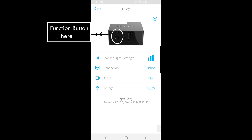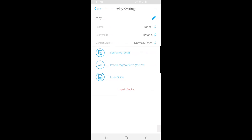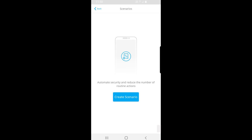If you click on the top right, you can see there that we've got some options which we can change — we can change it from normally open to normally closed relay mode, and also the room. For the purpose of today's video, we want to quickly look at the scenarios option, which by clicking on it allows us to add a scenario — basically a method in which the relay triggers.